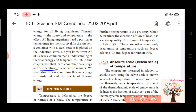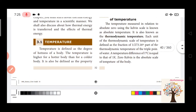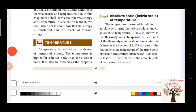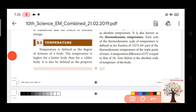Temperature can be measured using a thermometer. The first point is temperature — we all know it. Temperature is defined as the degree of hotness of a body. Temperature is higher for a hotter body and lower for a colder body. That is the definition of temperature.